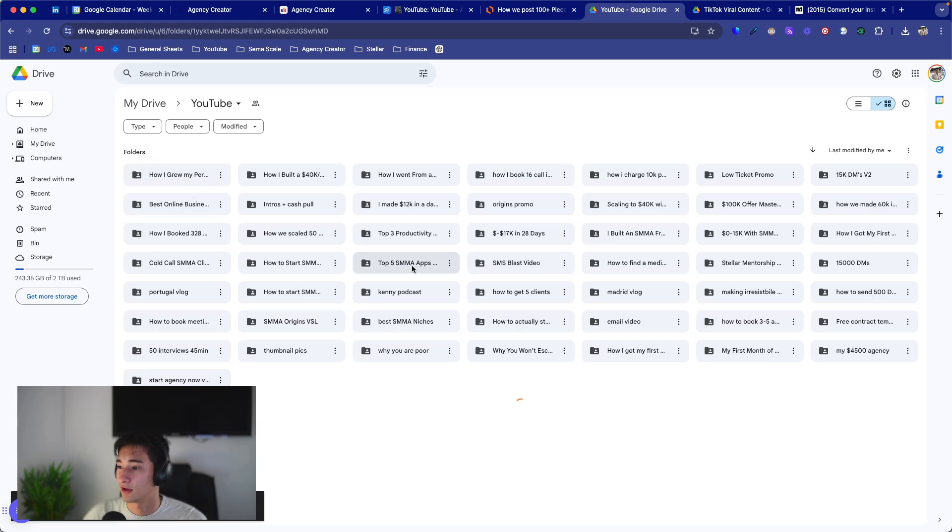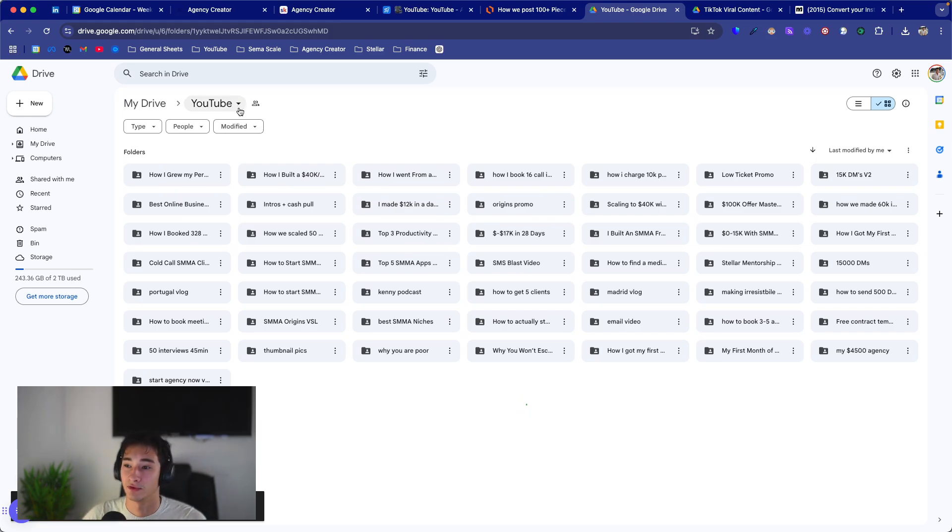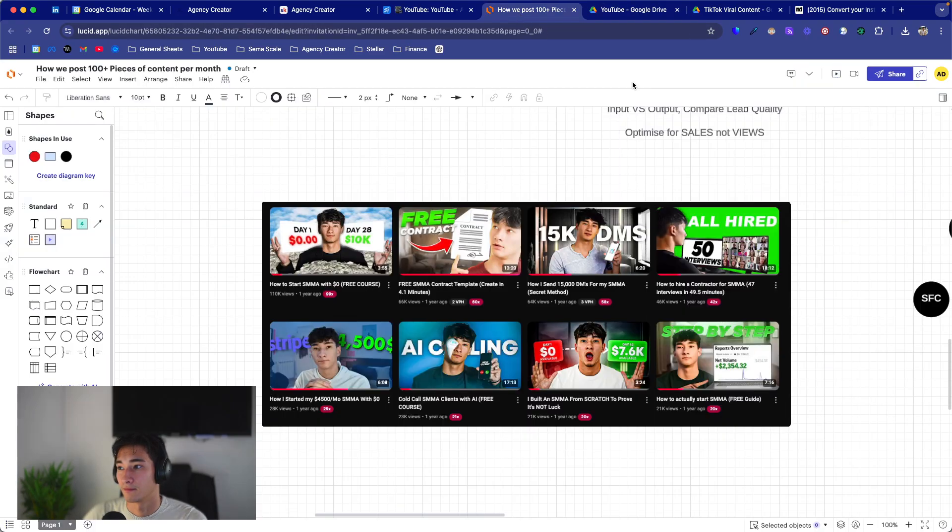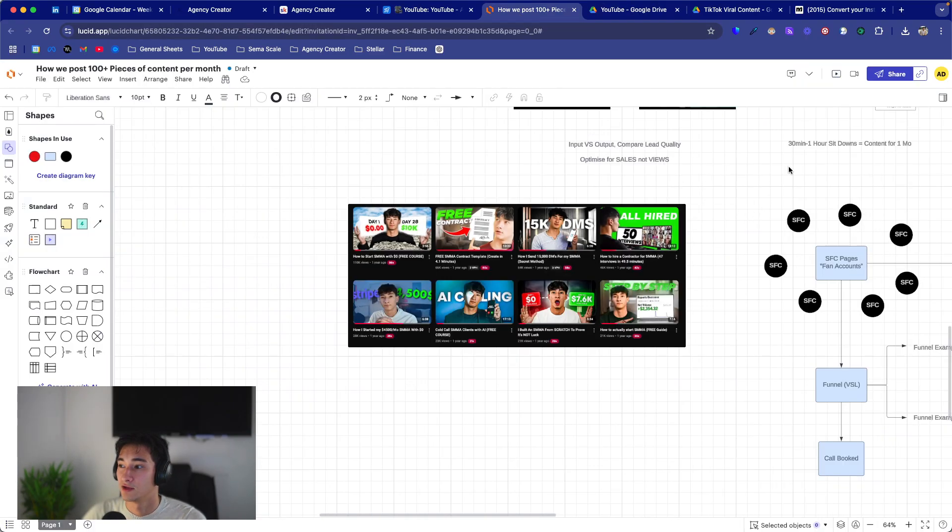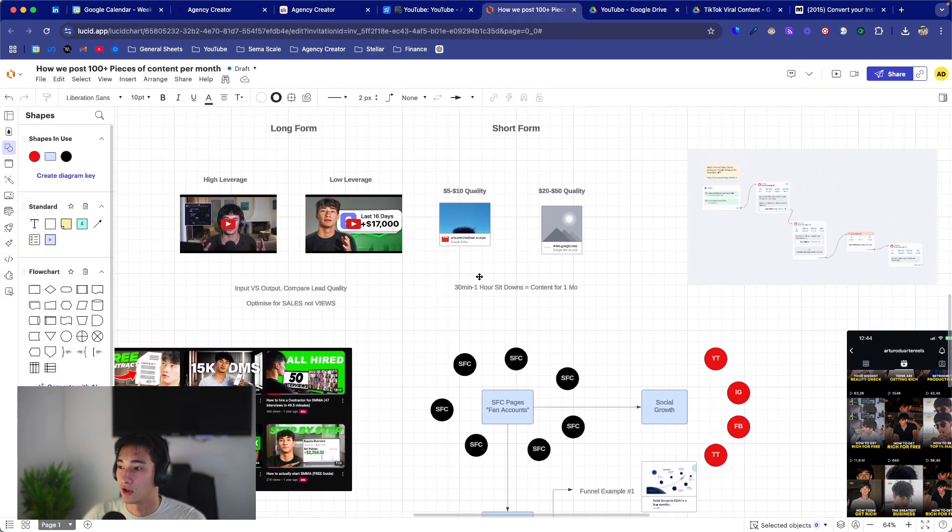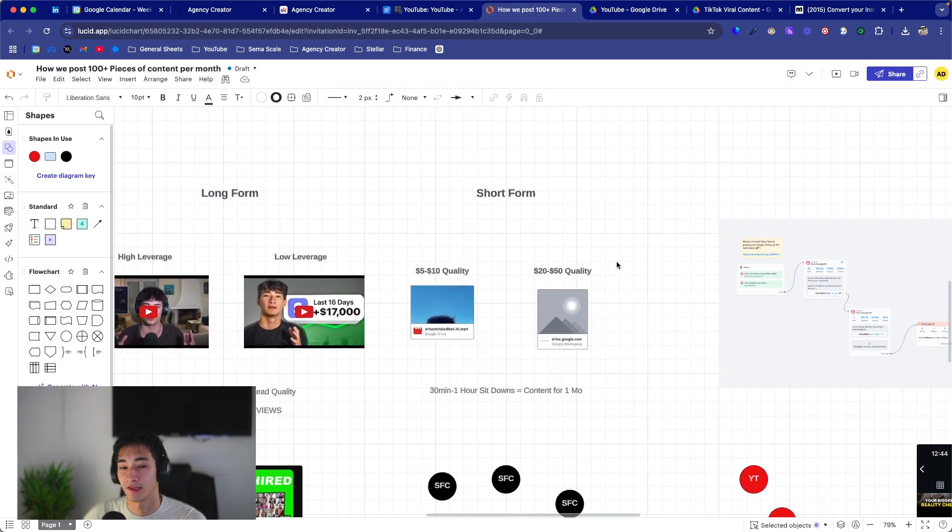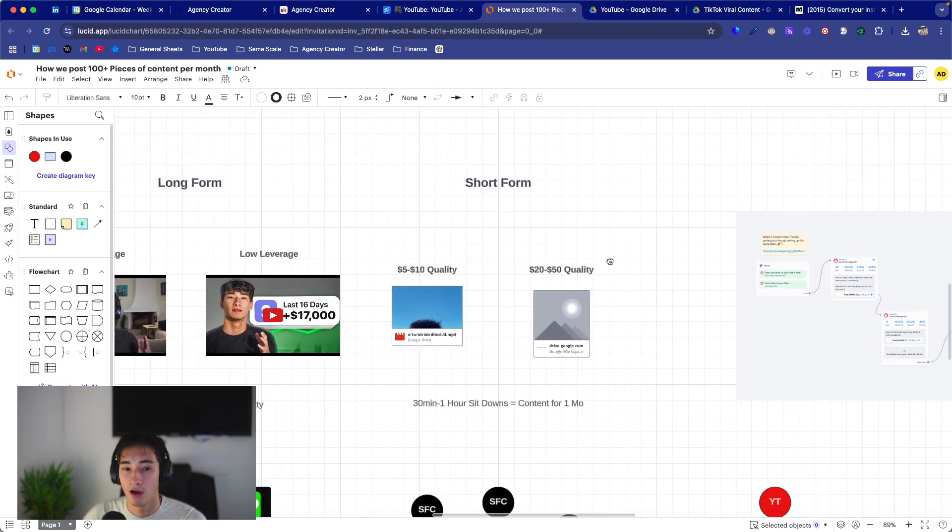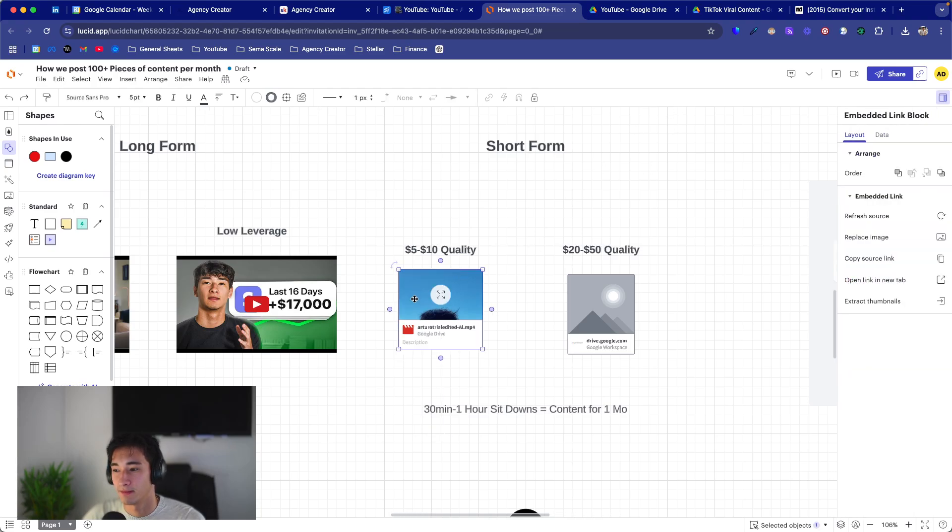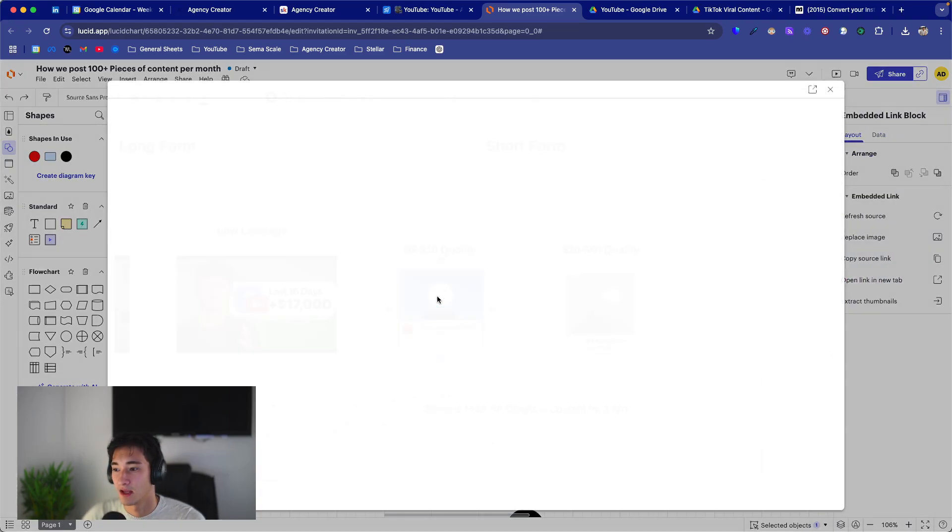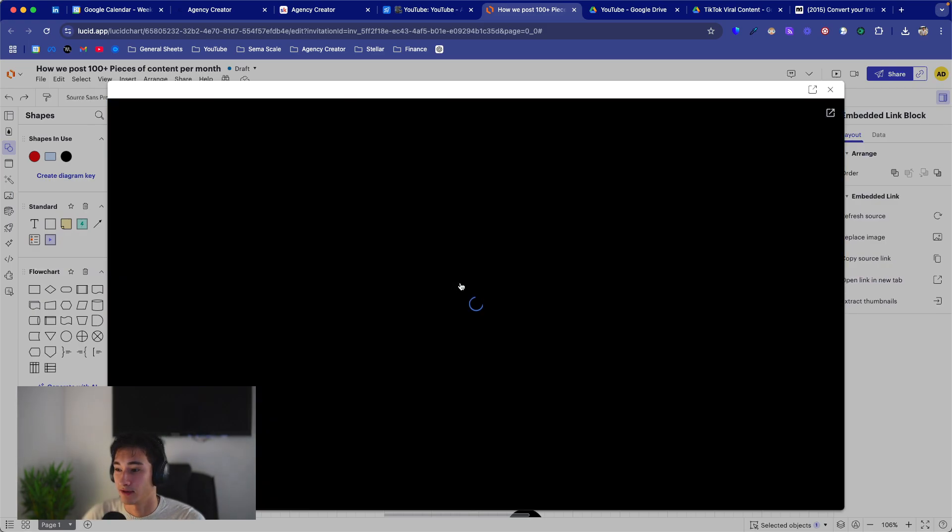And then simply all I do is I just create a folder, upload all the assets, all the raw videos, and then the editor is able to access this folder, and they're able to go through everything. Simple, done. So that's for long form. In terms of short form, this is where things get a lot more interesting.